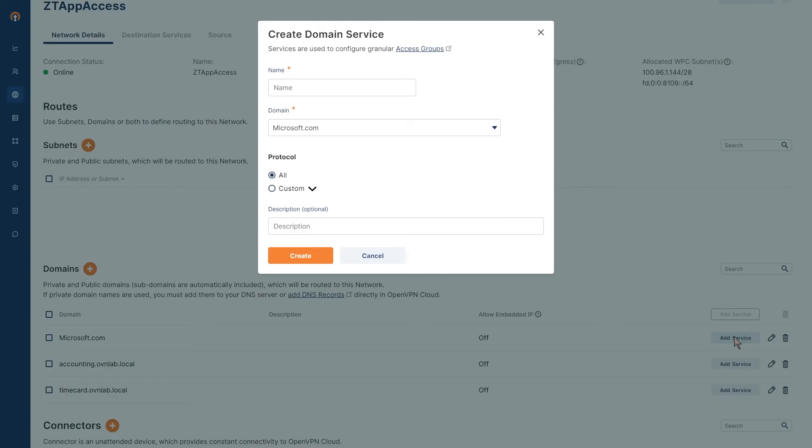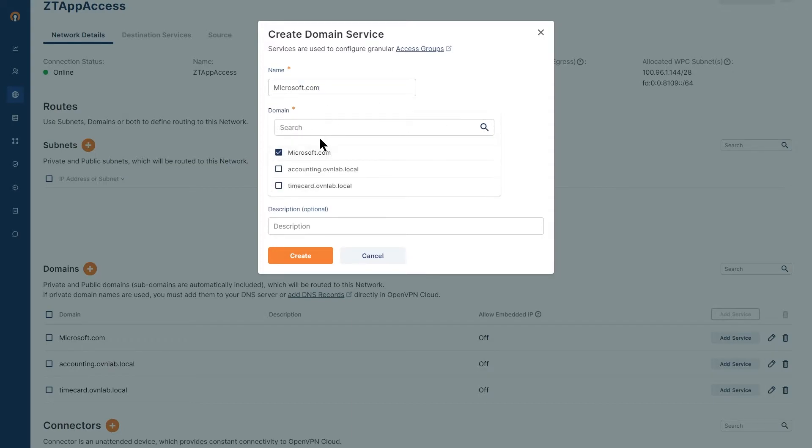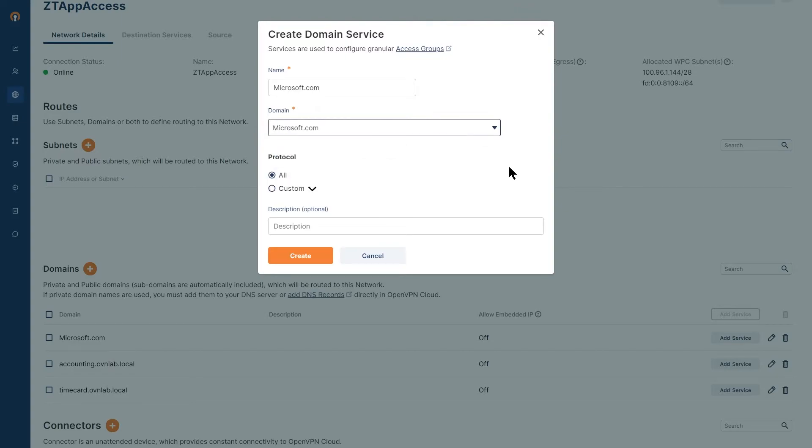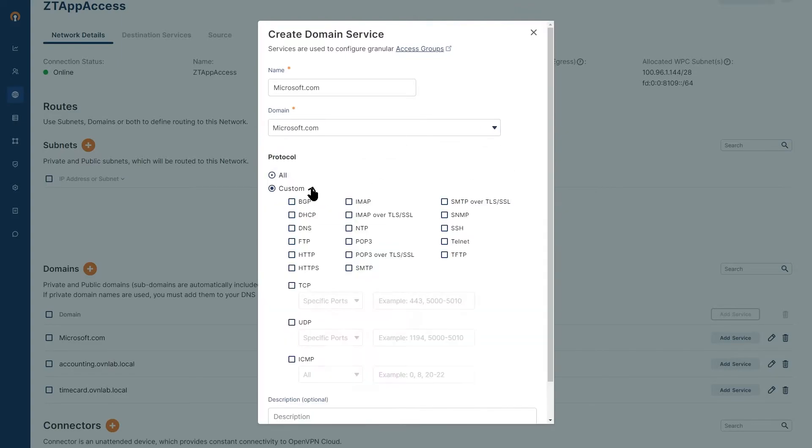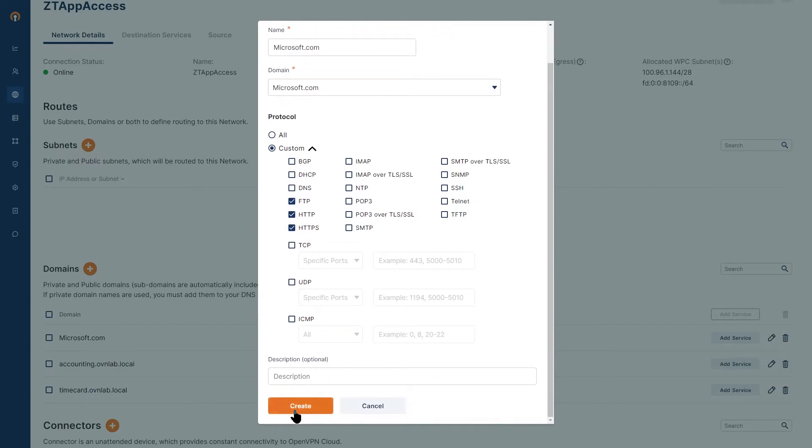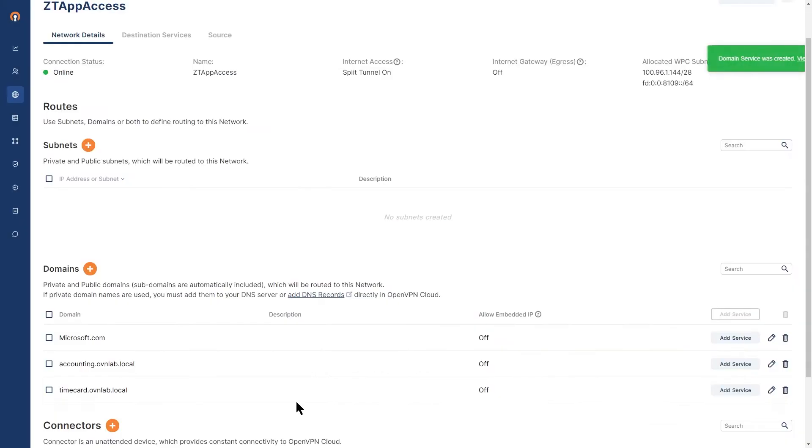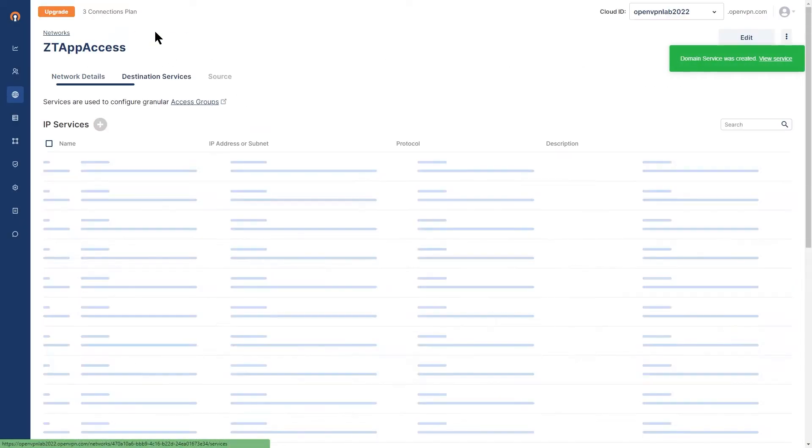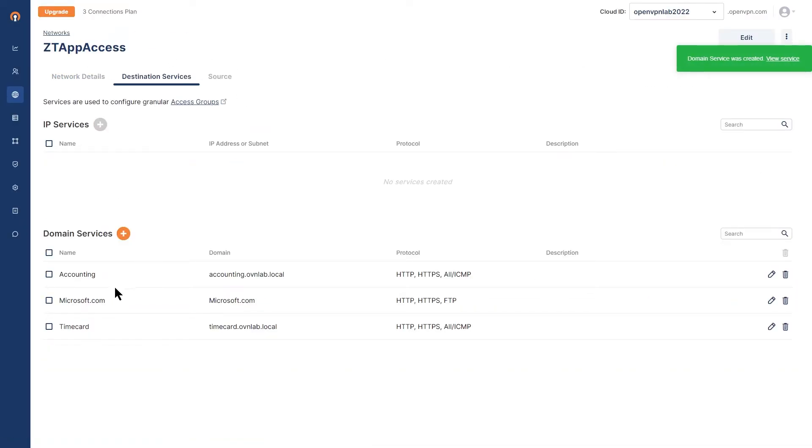Click on add service and I'm going to call it Microsoft.com again. The domain is going to be Microsoft - it's already selected. I'm going to leave it there and then for the protocols, I'm going to choose HTTP, HTTPS, and FTP. Then I'm going to click on create here. If I go to destination services tab up here, you can see my Microsoft service has been created and the protocols that we're going to use.